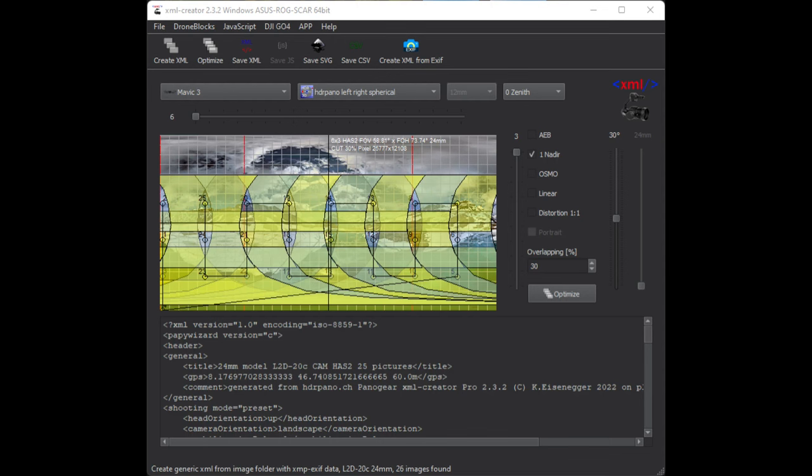First of all we need to understand how the internal DJI Mavic 3 panorama function works. We can see on this image with the XML creator how the images were taken with the Mavic 3. So it goes up to maximum plus 20 degrees pitch angle and we have a big hole in the sky where we have no images.